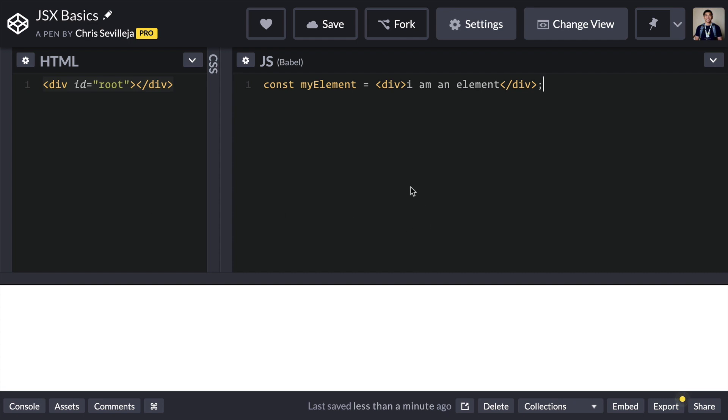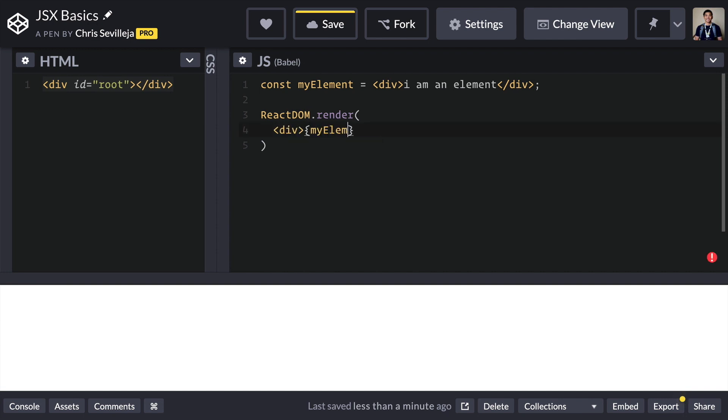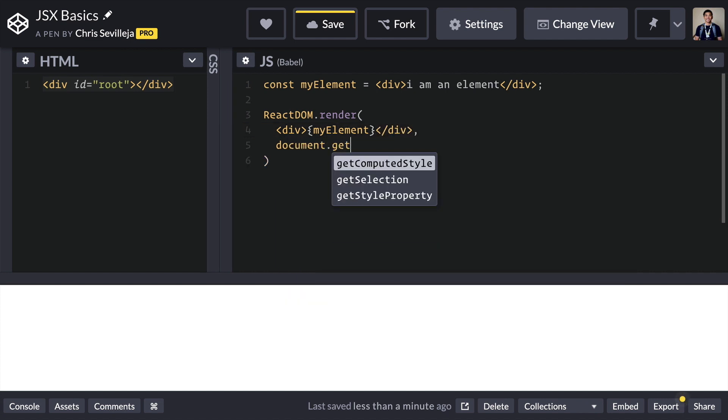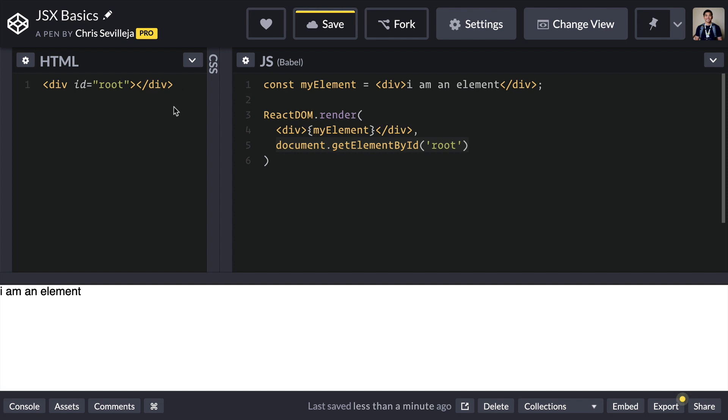So let's render this into our browser. We're going to say ReactDOM.render, we're going to say div, and we're going to put in myElement, document.getElementById root. What we're saying is we're going to take this JSX element, we're going to put it here using a single bracket. And we'll talk about that in just a second. document.getElementById is where we want to dump everything right here. And now in our browser preview right here we have I am an element.